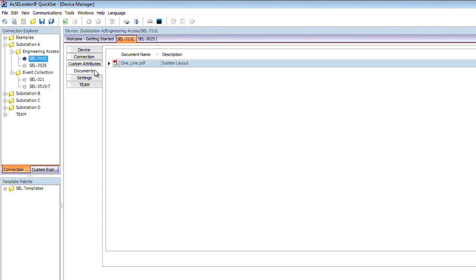On our Documents tab, this is where we contain any information that's relevant to you. A one-line diagram like we have here.